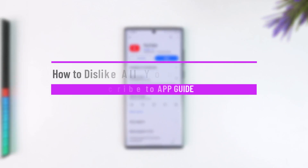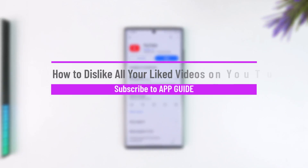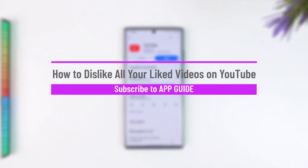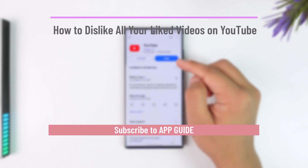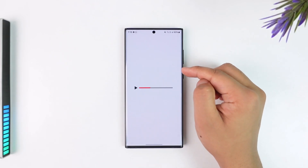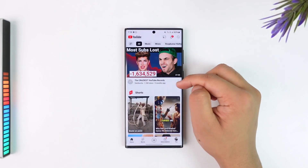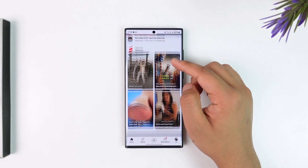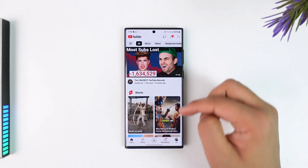How to dislike all your liked videos on YouTube. If you want to dislike all your liked videos on YouTube, you can simply open up the YouTube application, and this is the kind of interface that you will see.